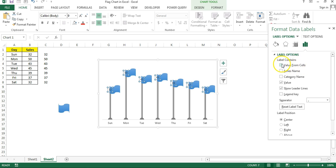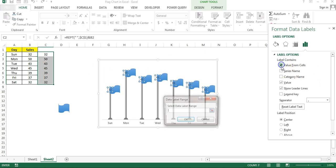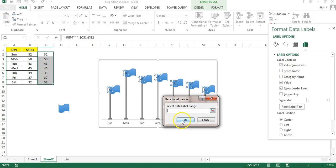What you have to do, you have to change the data label one by one. But here I will use this option. Just select this and then select this range, click on OK.